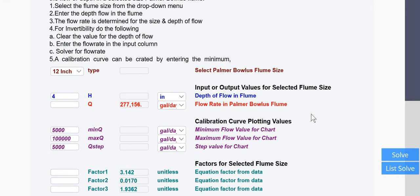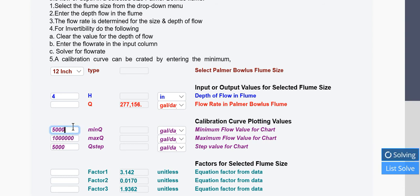You can also generate a curve. Here this is up to 100,000, but we can make this a million. So if I add a zero here, the curve would be from a minimum of say 50,000 to that, and I'll solve it.